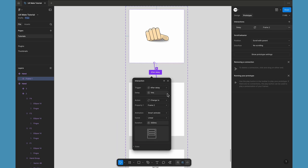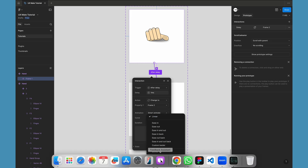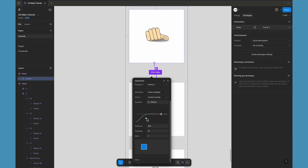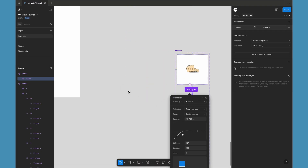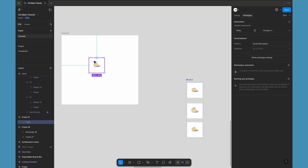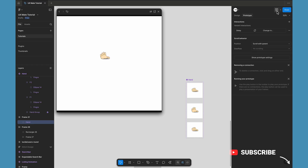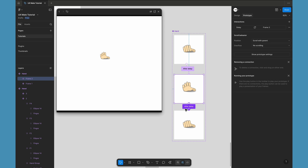We need to definitely adjust the timing. Select the first frame, go to the interaction settings, and adjust the curve. Instead of linear we are going to use a custom spring. Make a smooth custom spring — you can see earlier it was 300 milliseconds but now this animation will take around 805 milliseconds, so it's going to be a very smooth and soft animation. If you want a real-time preview, select the instance and open it in the prototype preview. You can see just adjusting the first part has already made the animation look more natural and realistic.